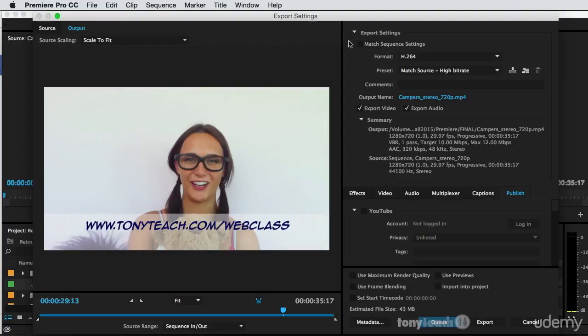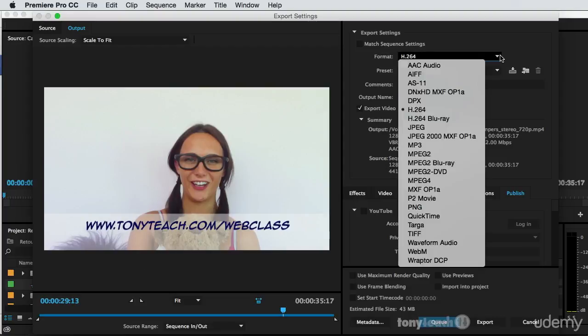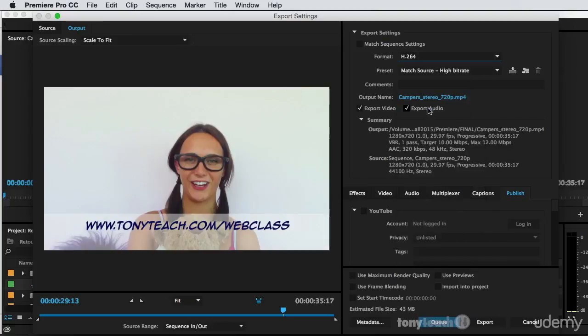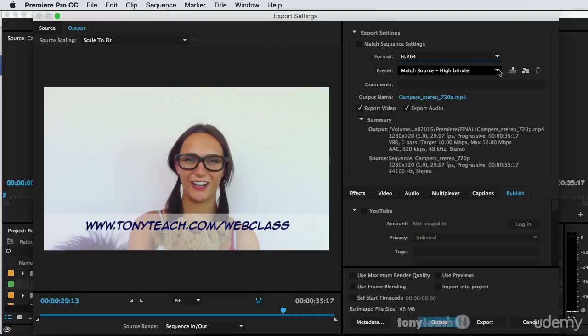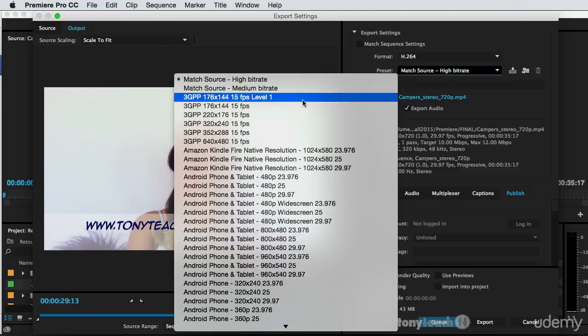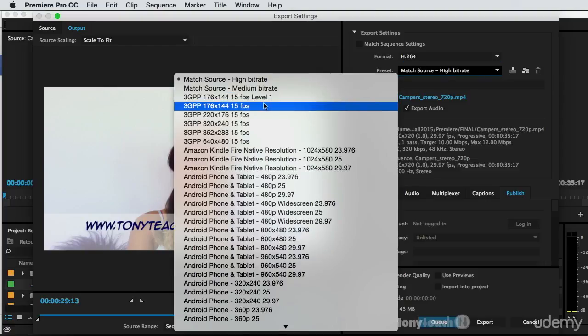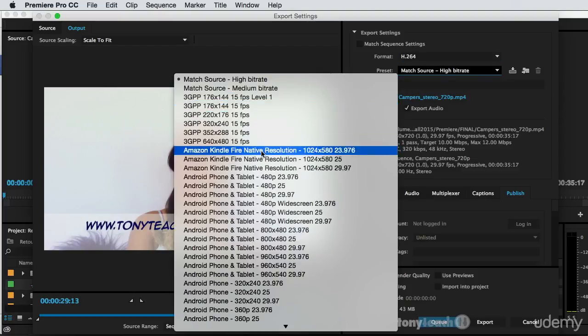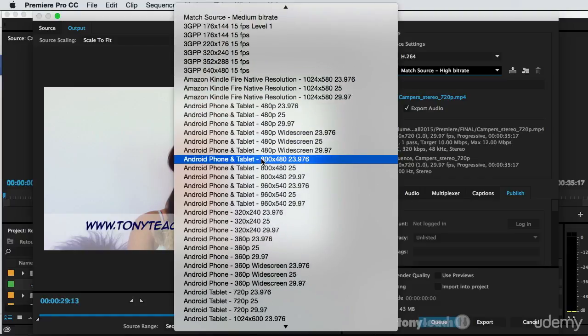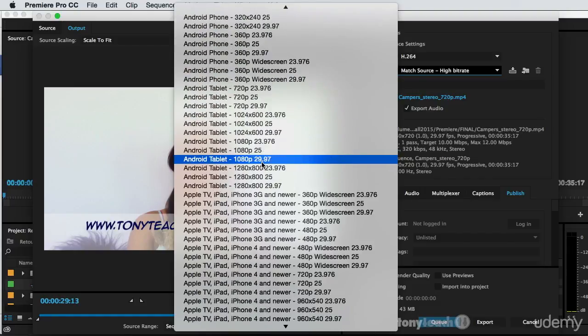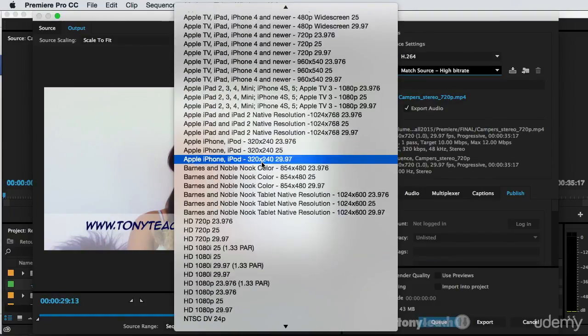And what I want to do is come up here and I want to set the format to H.264. And for the preset, I can click here and there is a multitude of different presets that Adobe has already gone and done all of the legwork for you. So there's not a lot of things you need to figure out.